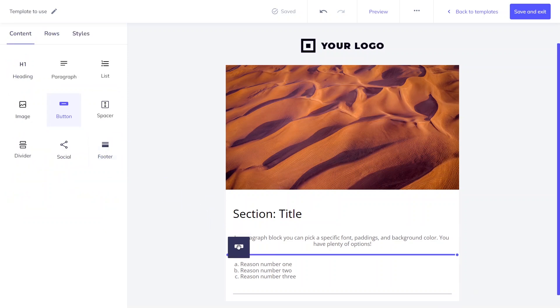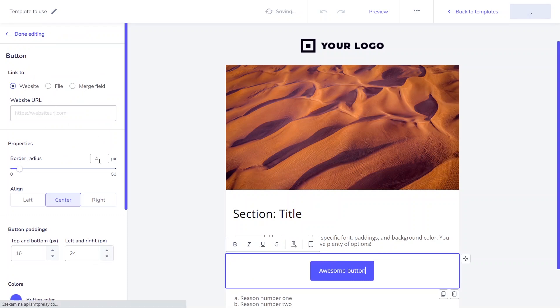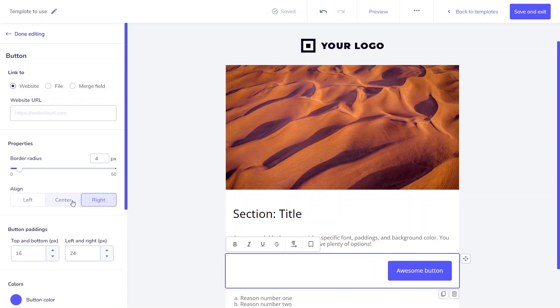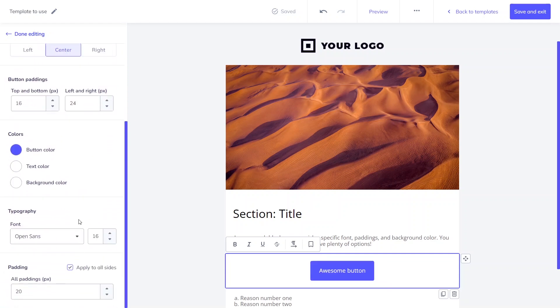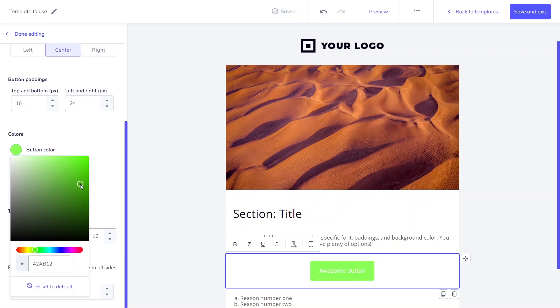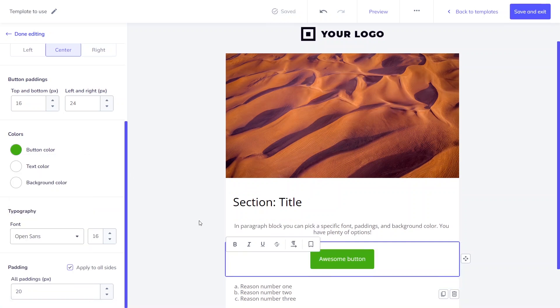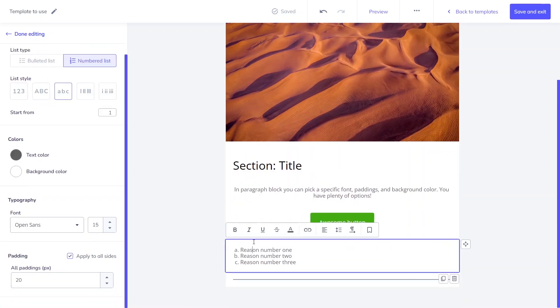Let's use the button block to create a call to action section. You can decide where the button should lead, what radius and alignment are best for your template. The color of the button, text, and background are customizable, as well as font, font size, and padding. If you want to go back to editing a specific block, just click on it. Simple as that.